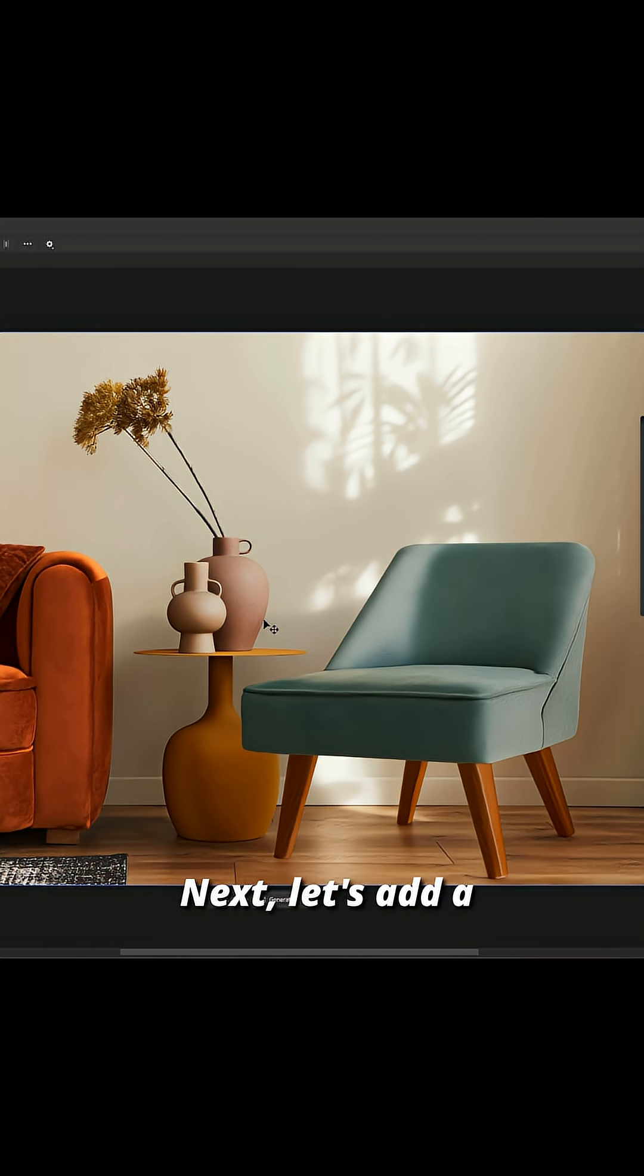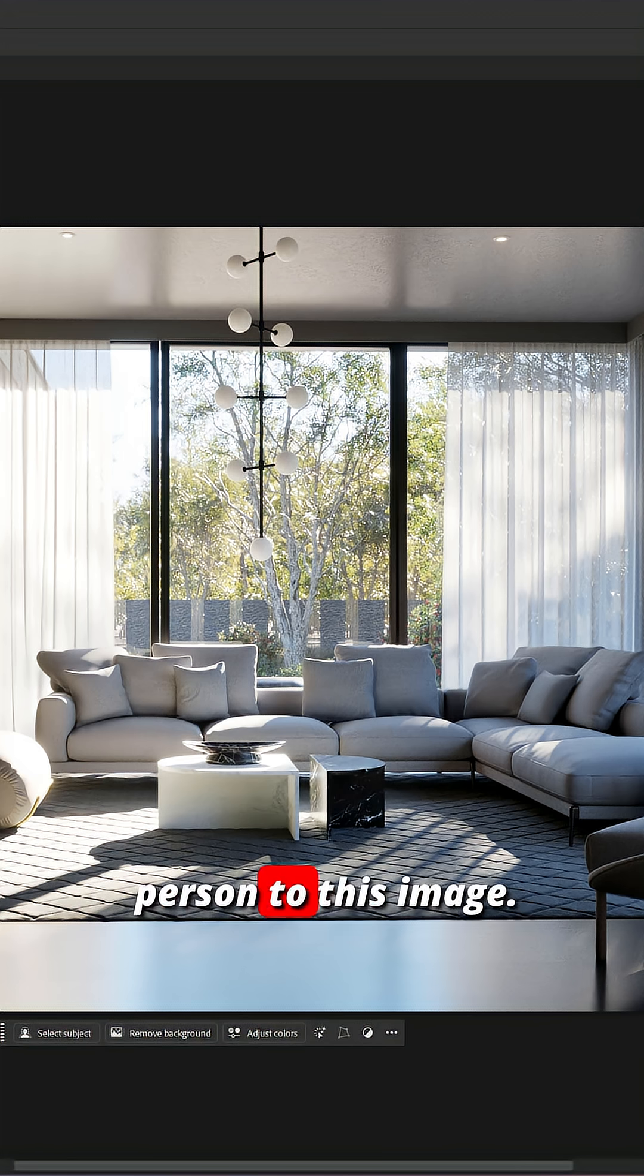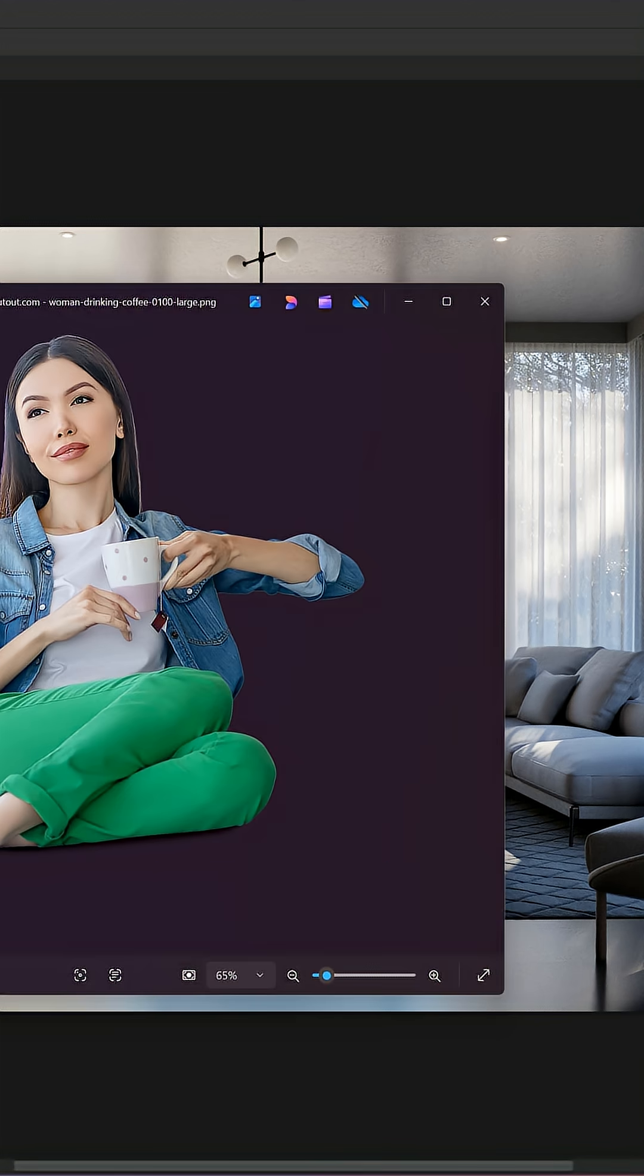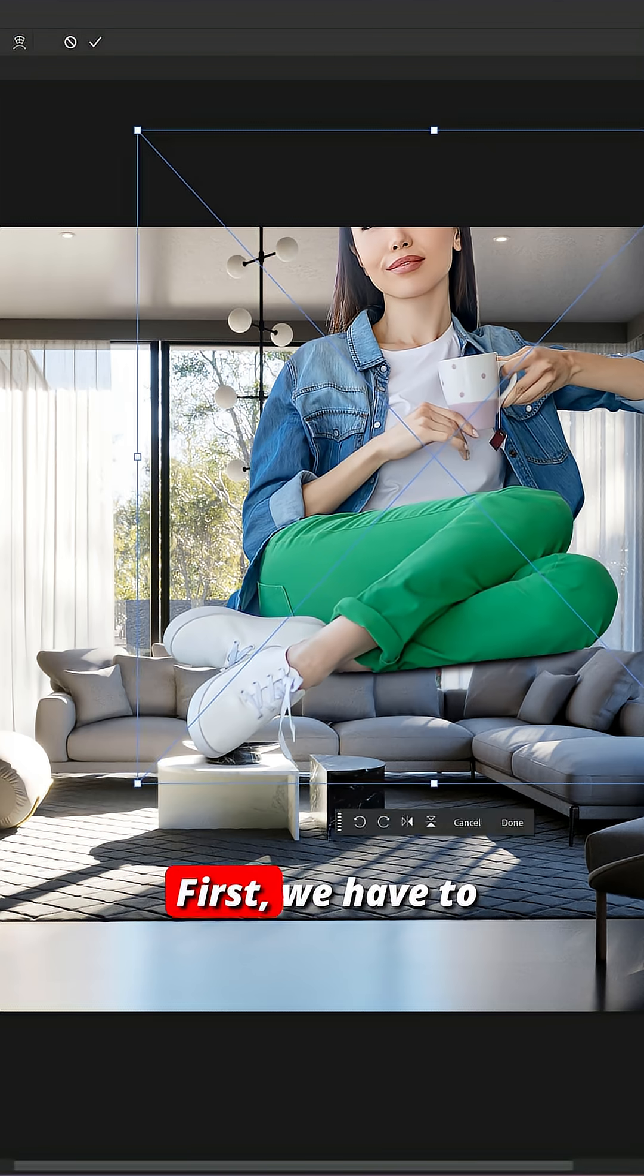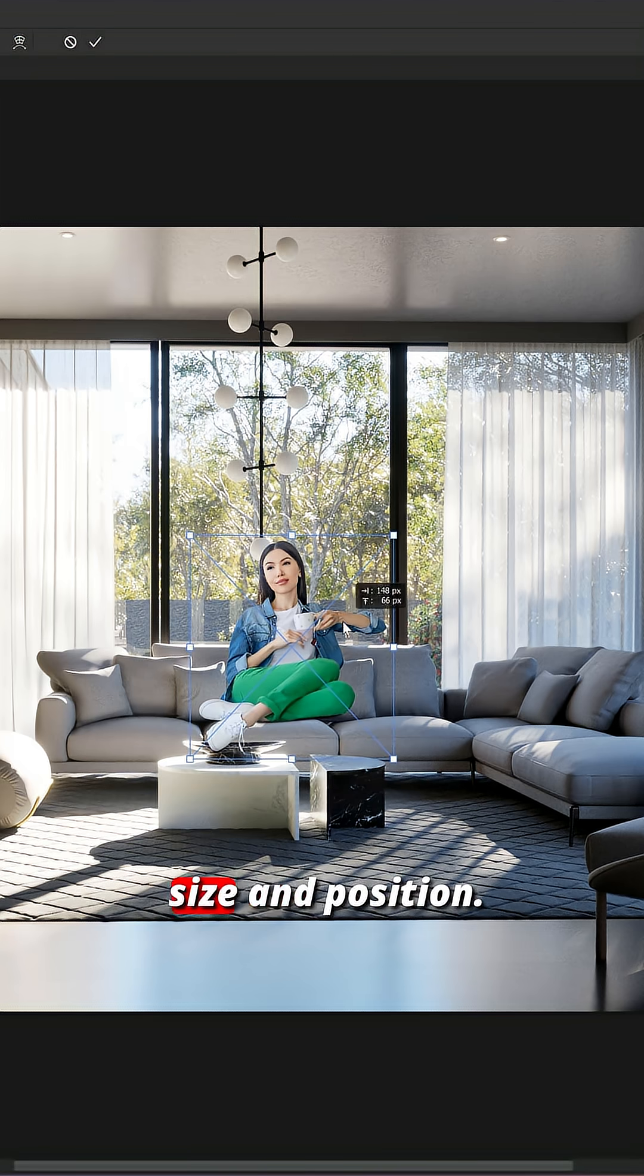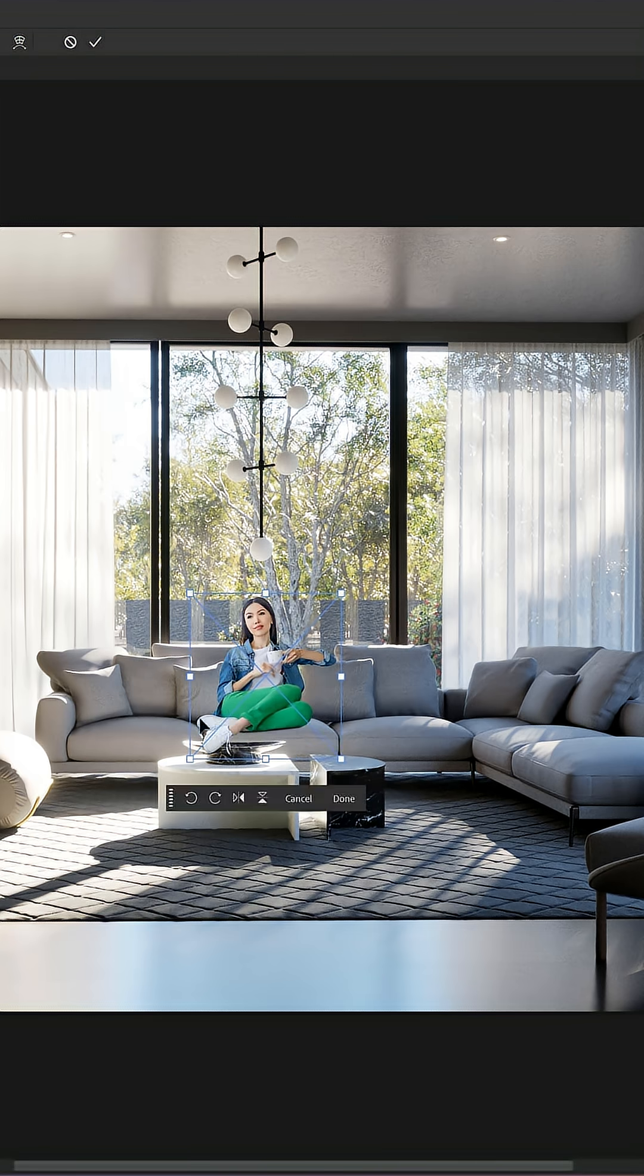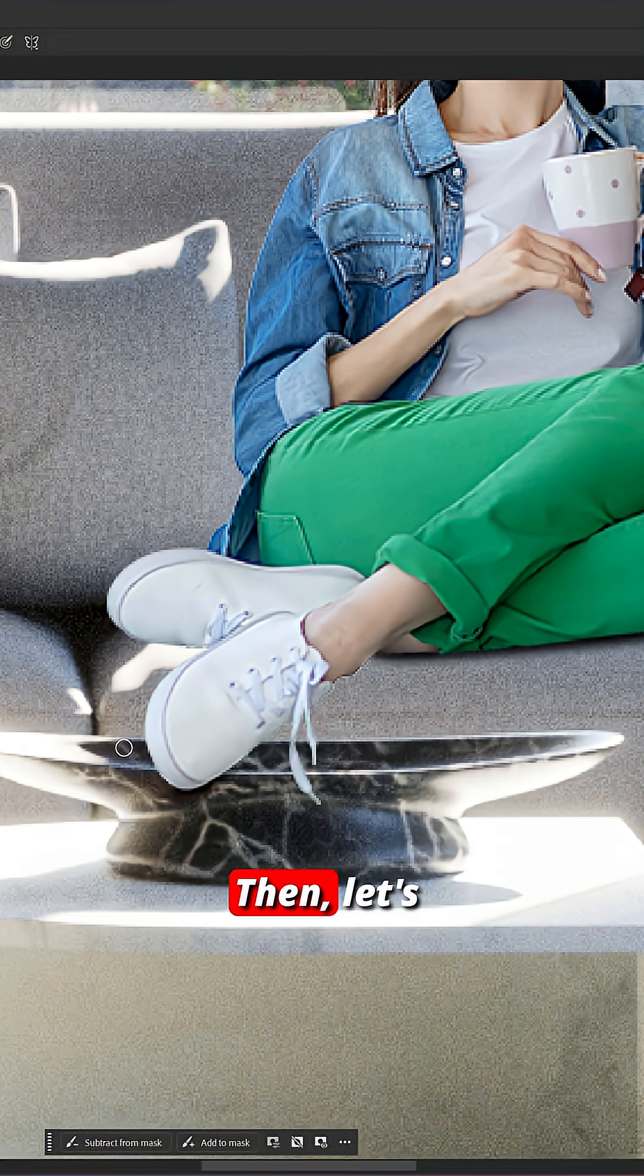Next, let's add a person to this image. I will add this cutout to the sofa. First, we have to adjust the size and position. Then, let's mask out the feet.